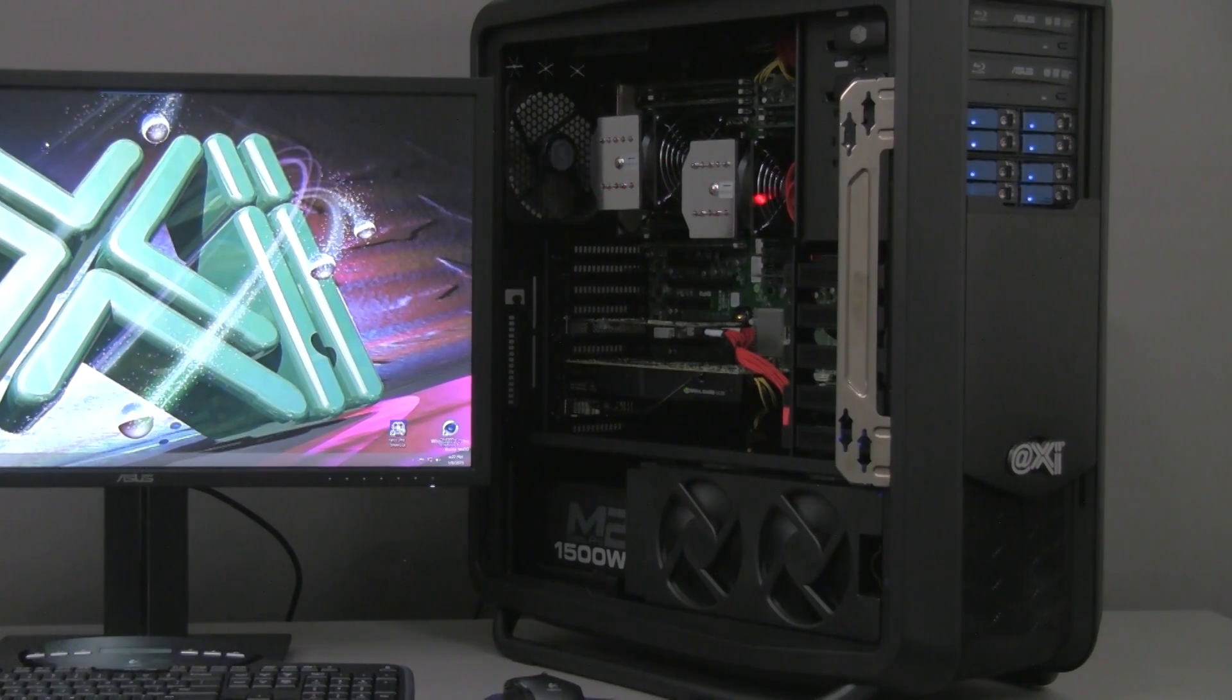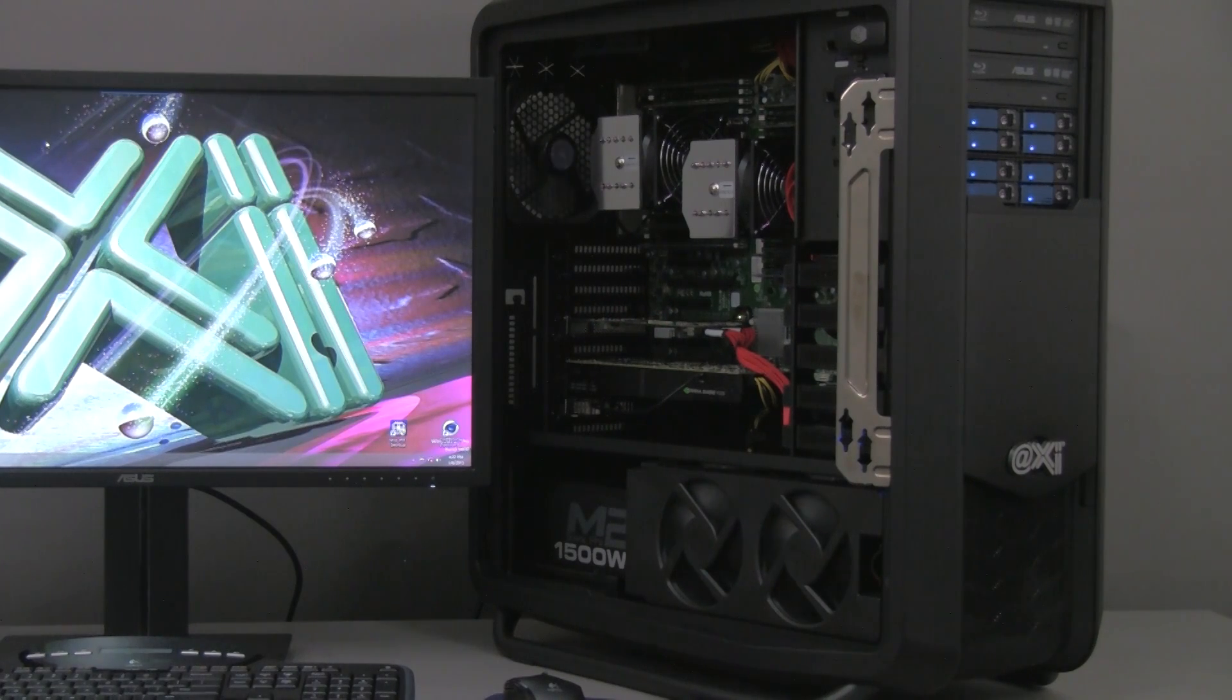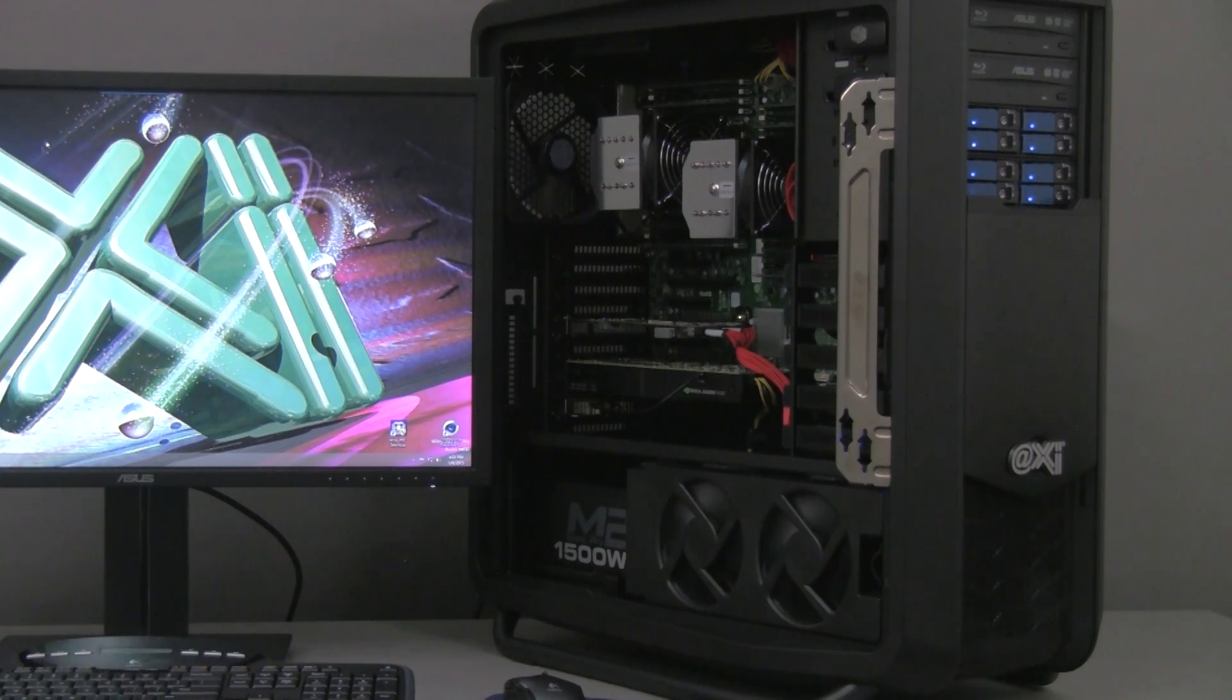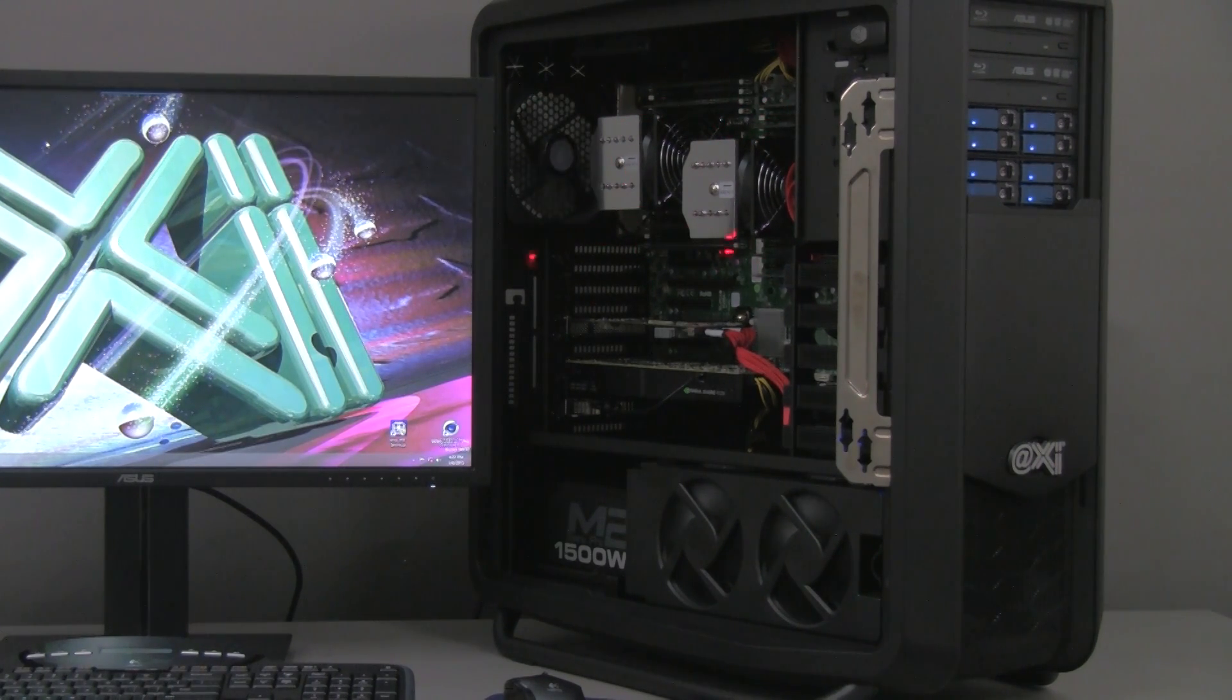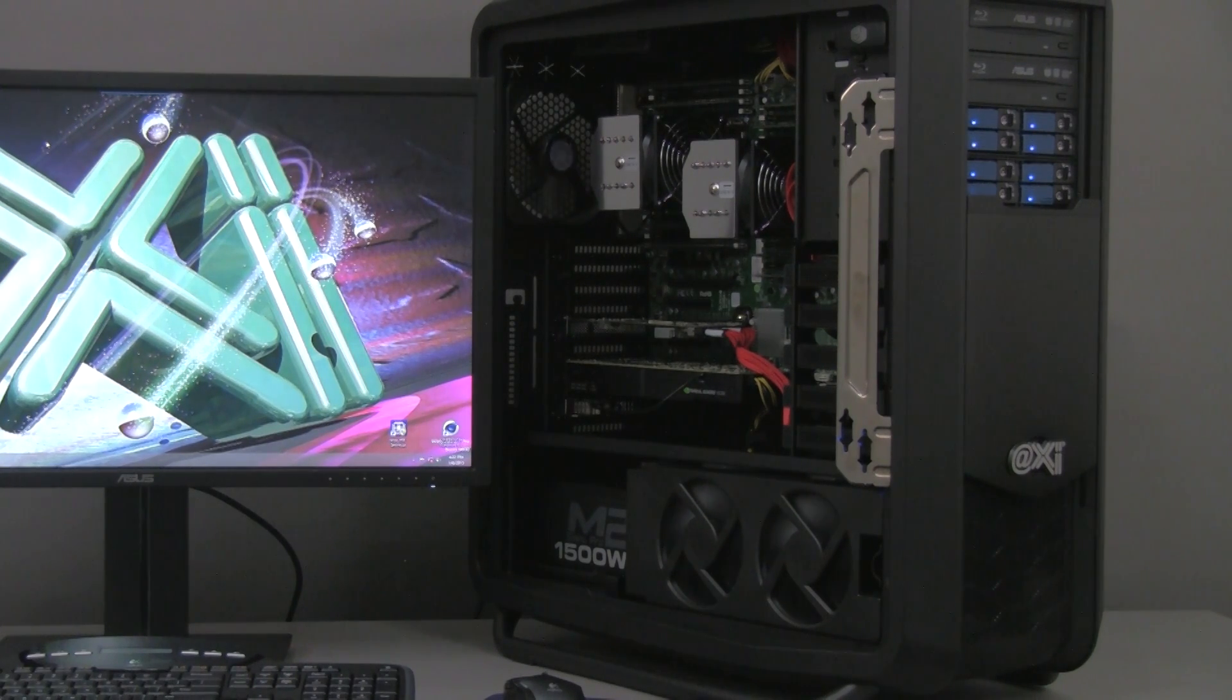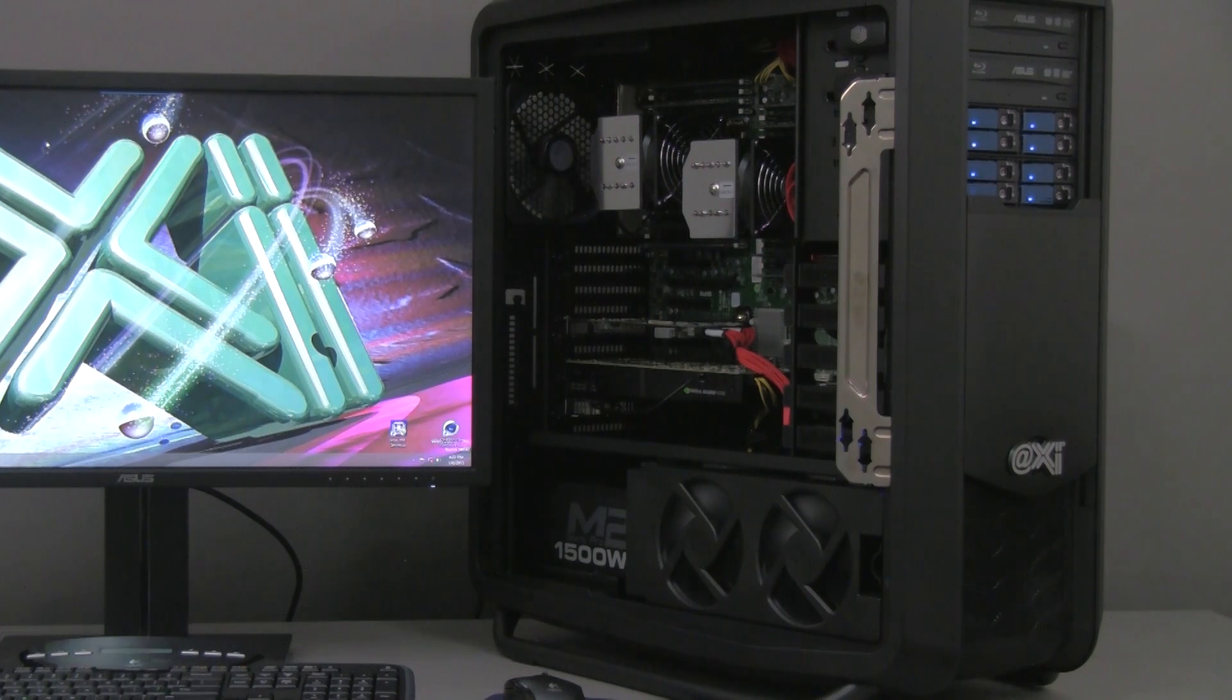It has 3 PCIe 3.0 16x, 2 PCIe 8x and 1 1x. It supports up to 1 TB of DDR4 registered ECC 2133 MHz, here populated to 128 GB. 2 GB Ethernet network, 10 SATA 6 GB per second are included, and of course 10 USB 2.0 and 3.0.